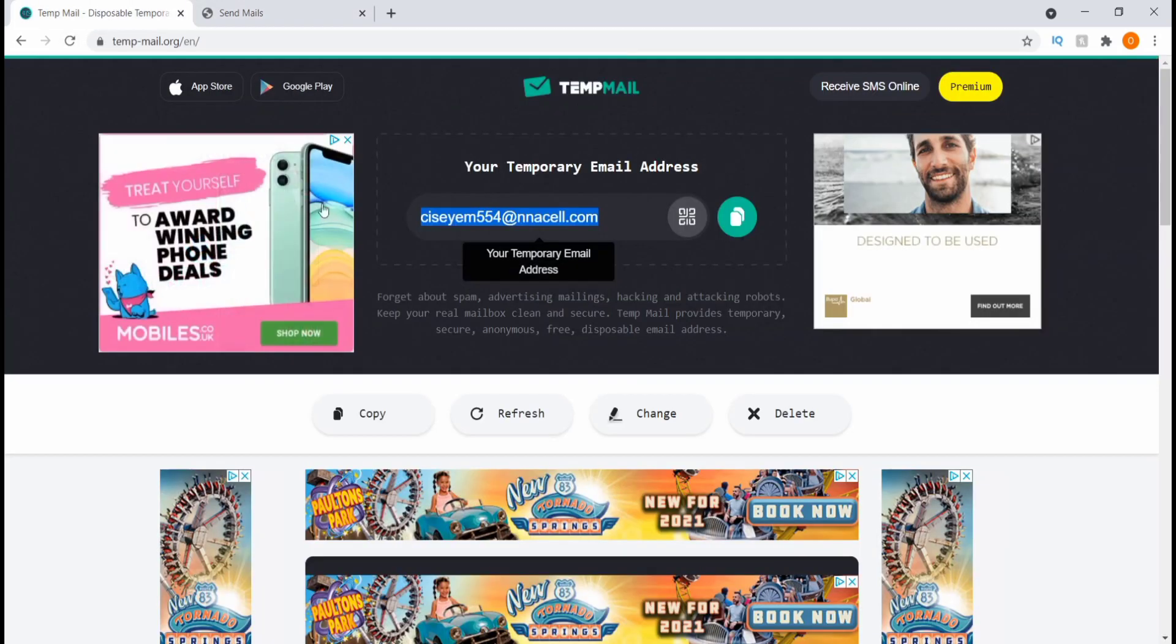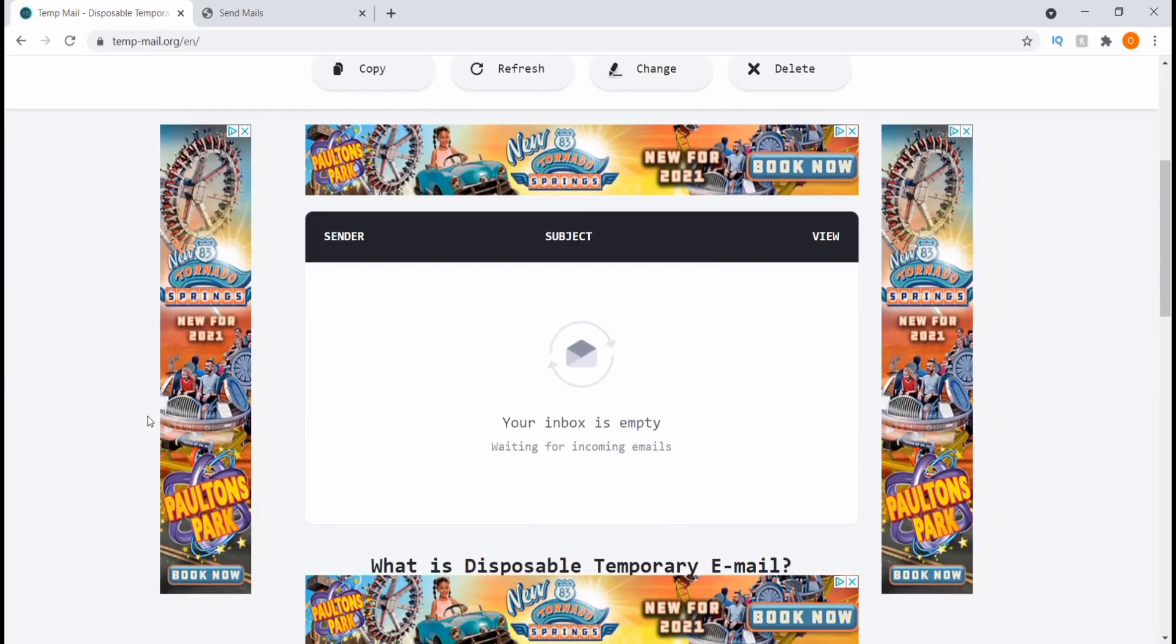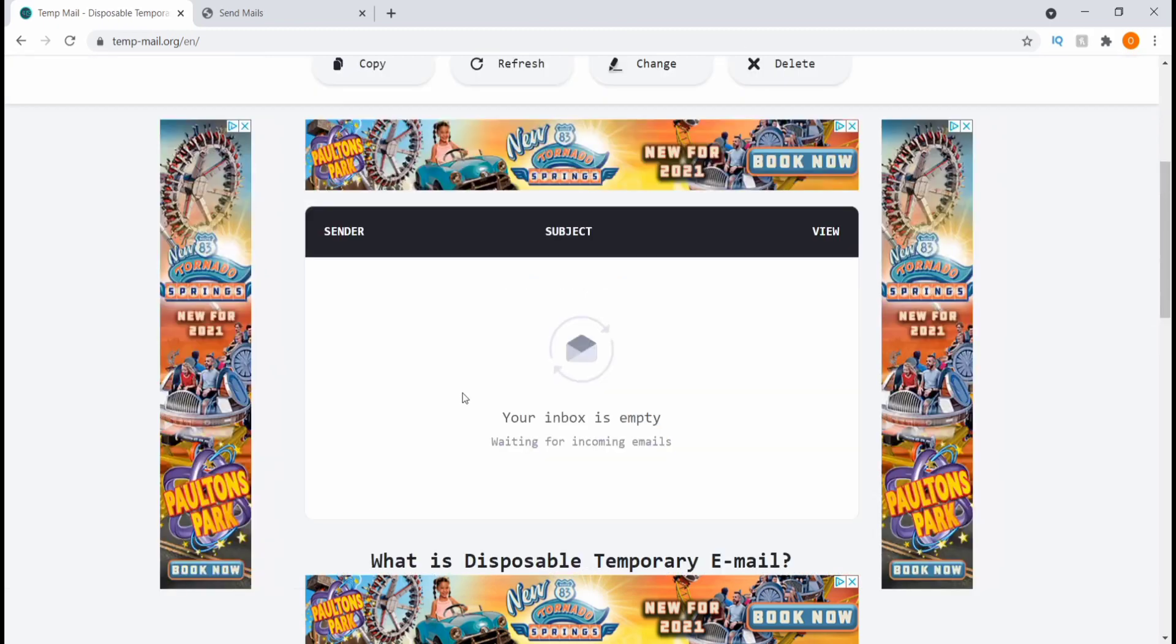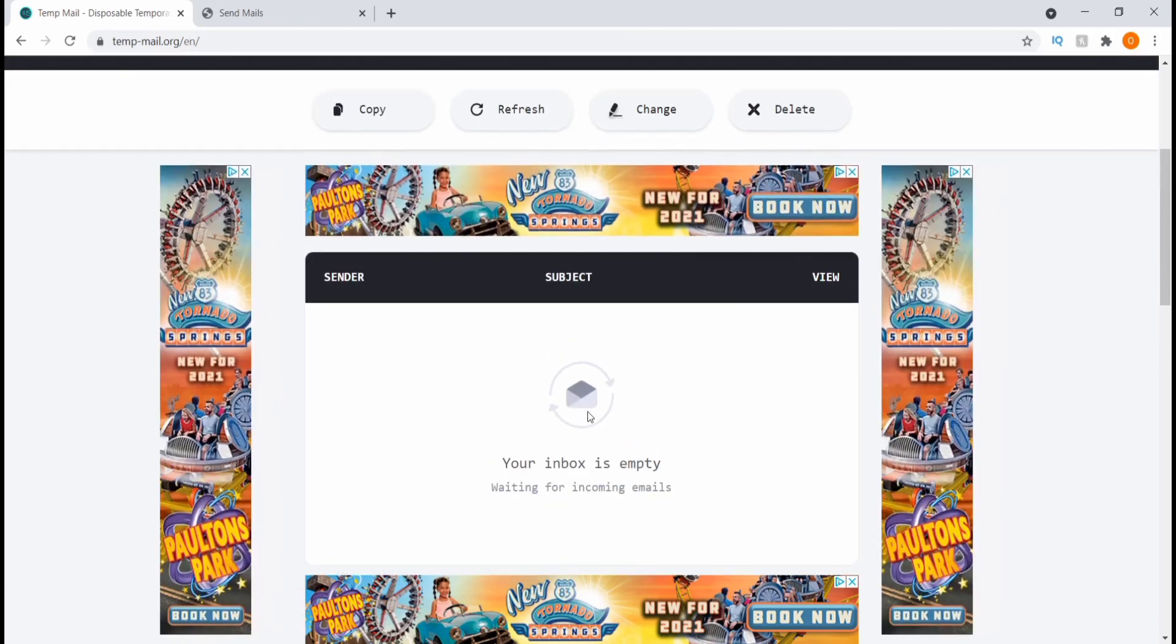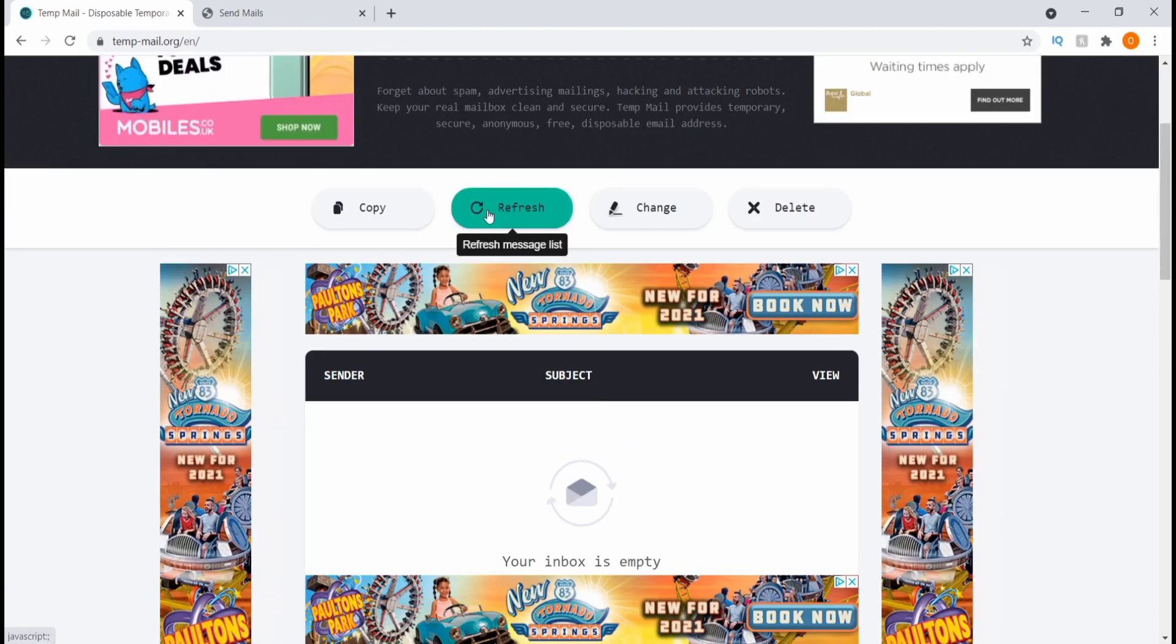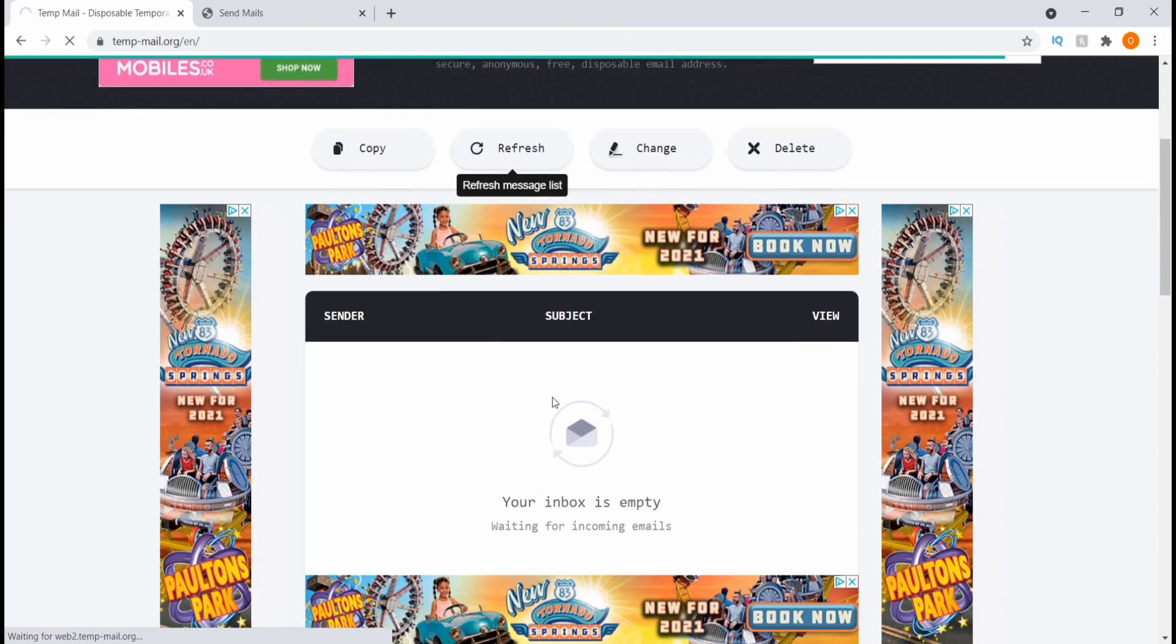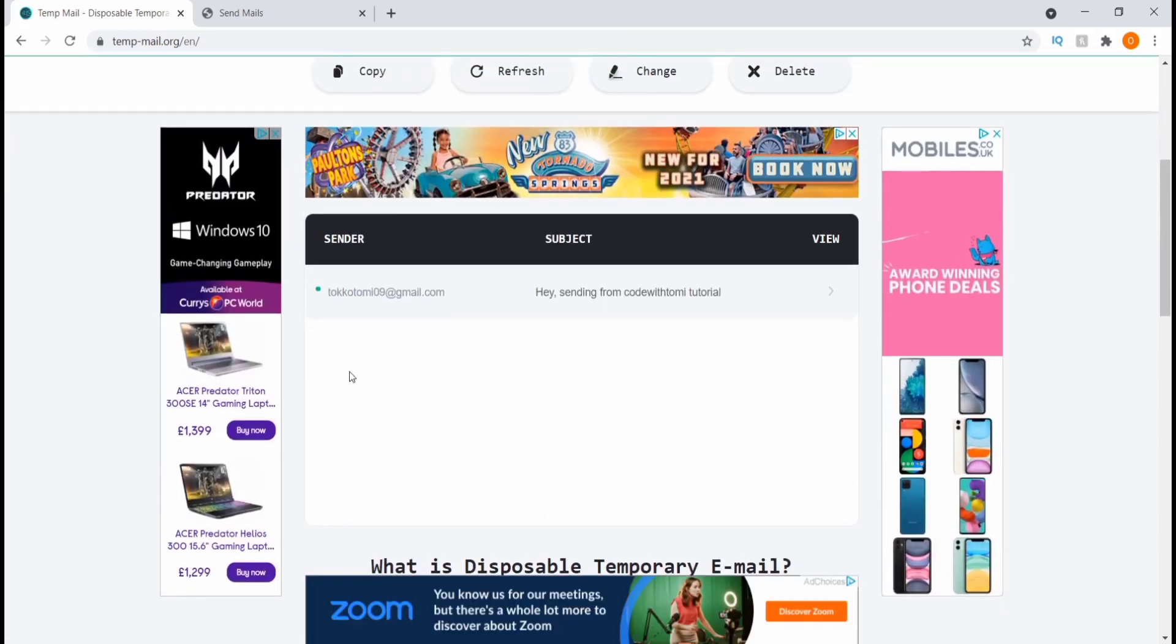And let's go back to that mail-ins temporary mail-in service and check. It says your inbox is empty. Let's refresh and let's see. Let's give that a moment to just refresh.